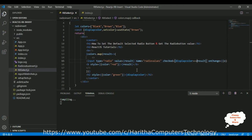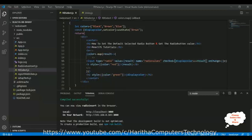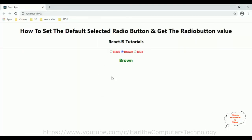Let us save this file, save all, and check the output. Notice here it is already selected. When I reload the browser it shows brown.